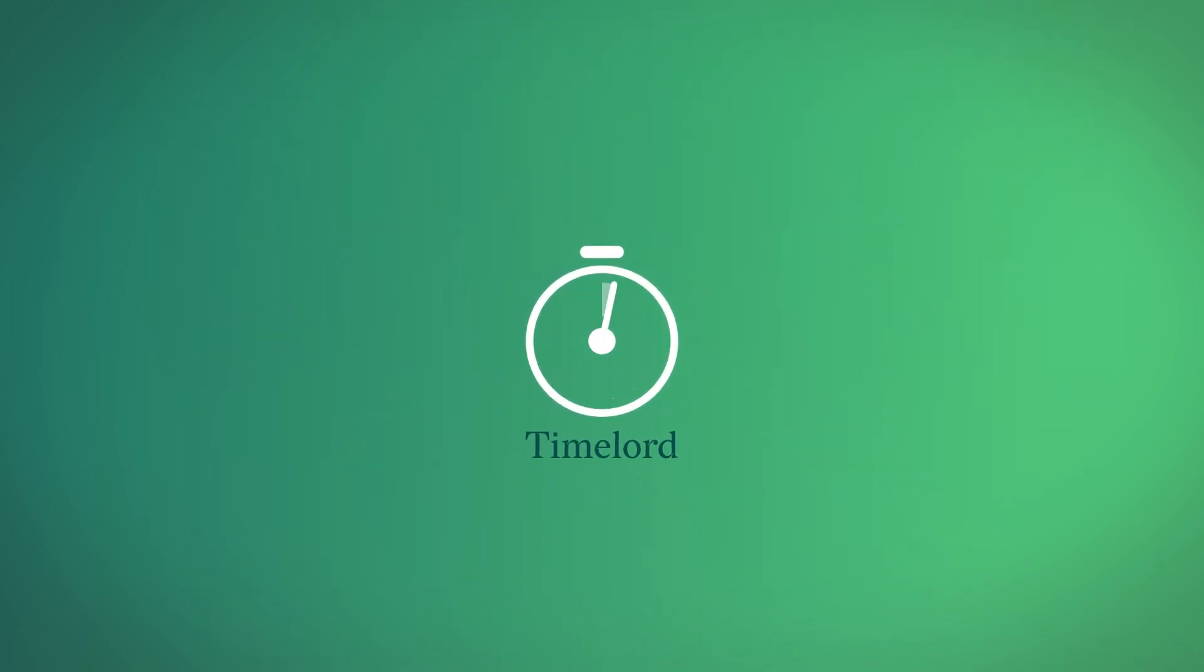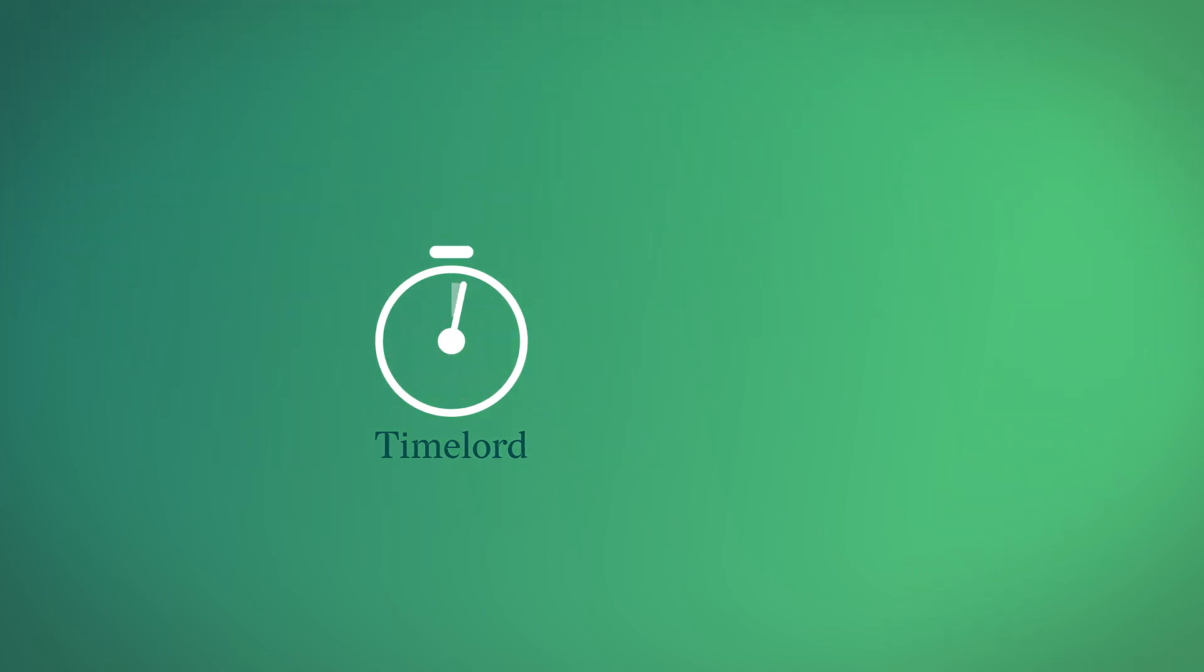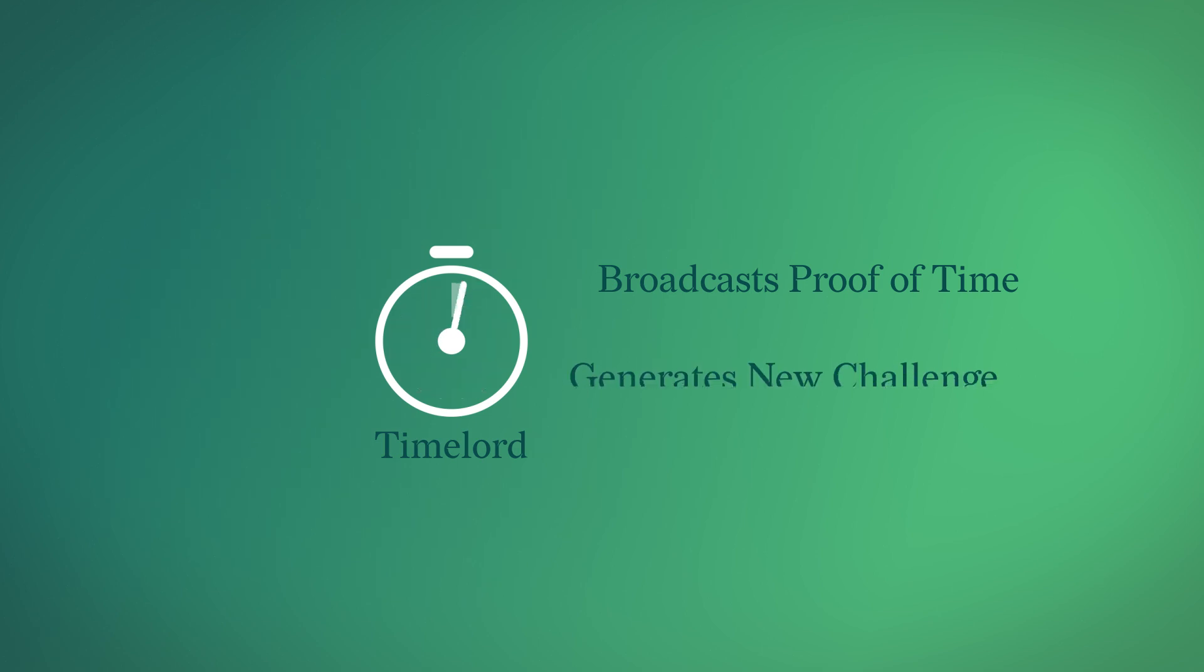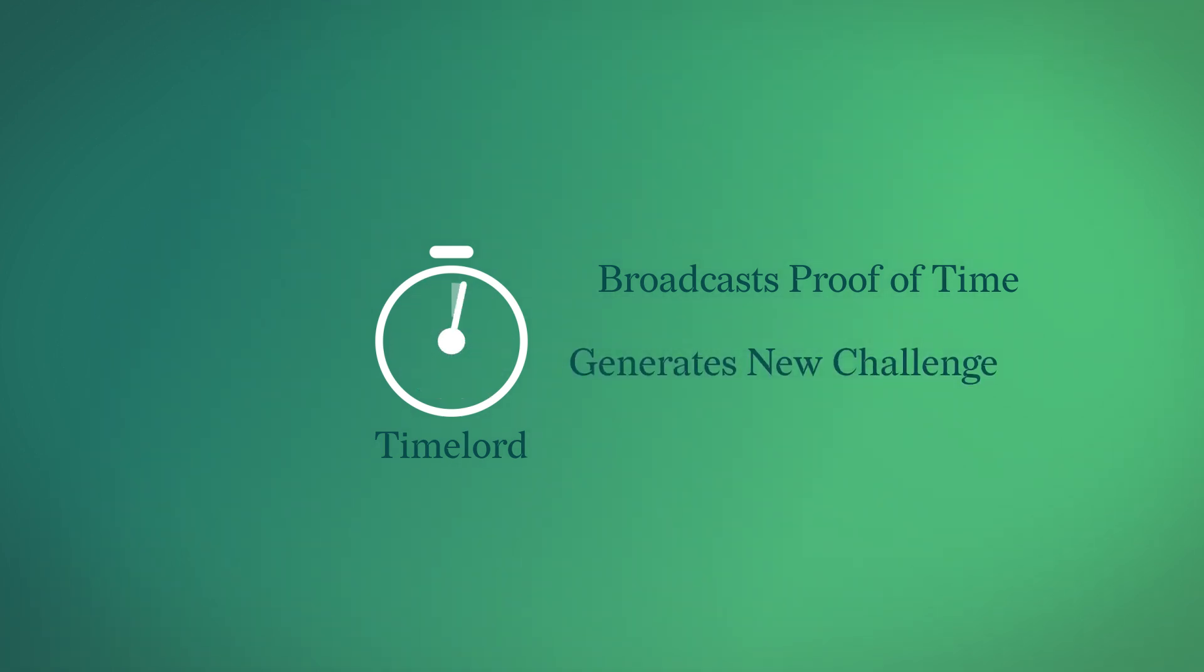The Time Lord is a program that broadcasts a proof of time to the network to first prove that time has passed since the last challenge, and then to generate a new challenge to distribute to the farmers. This challenge is what determines the winner of the current block.